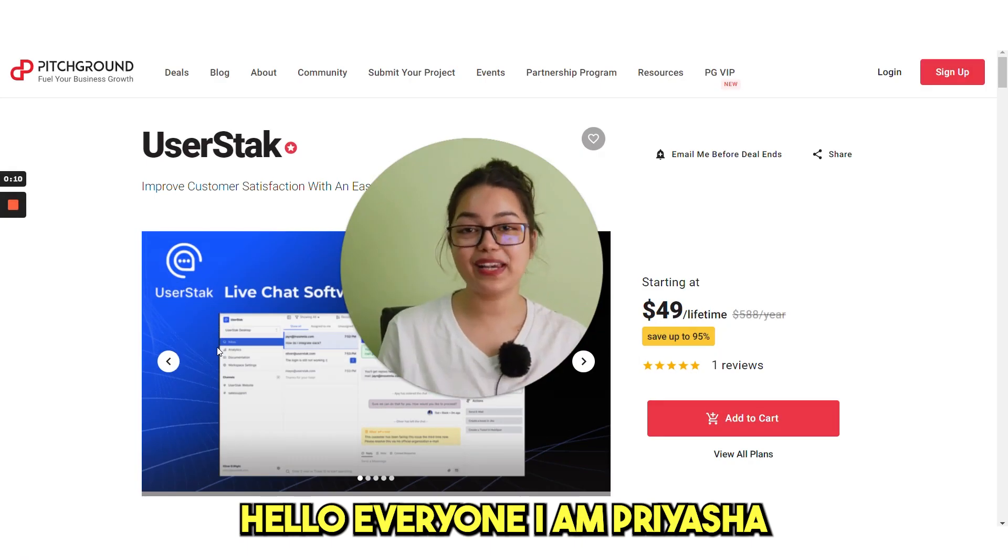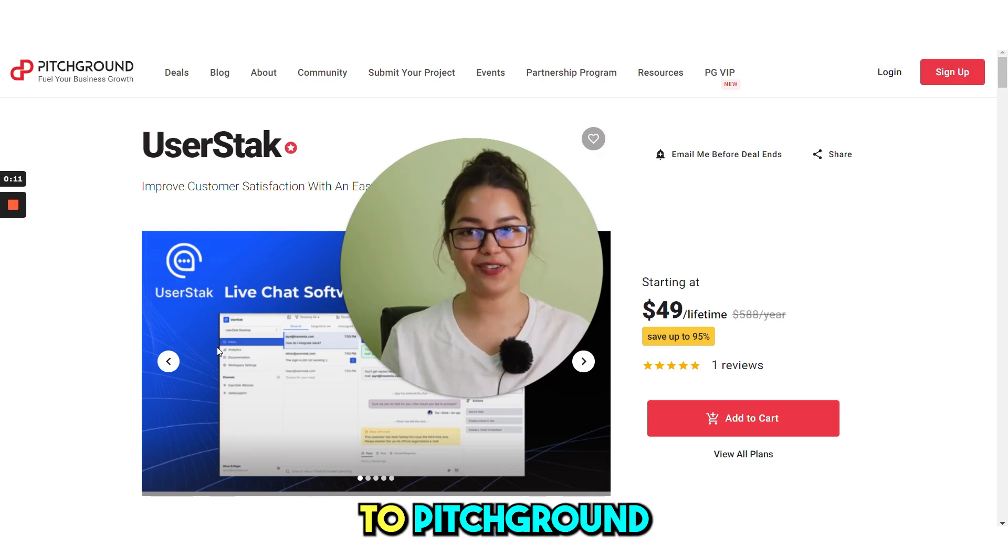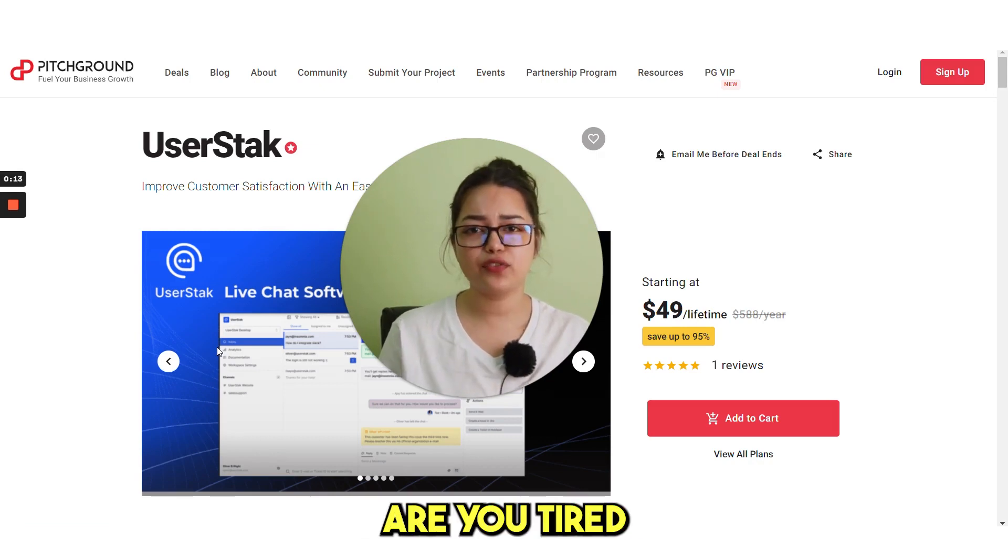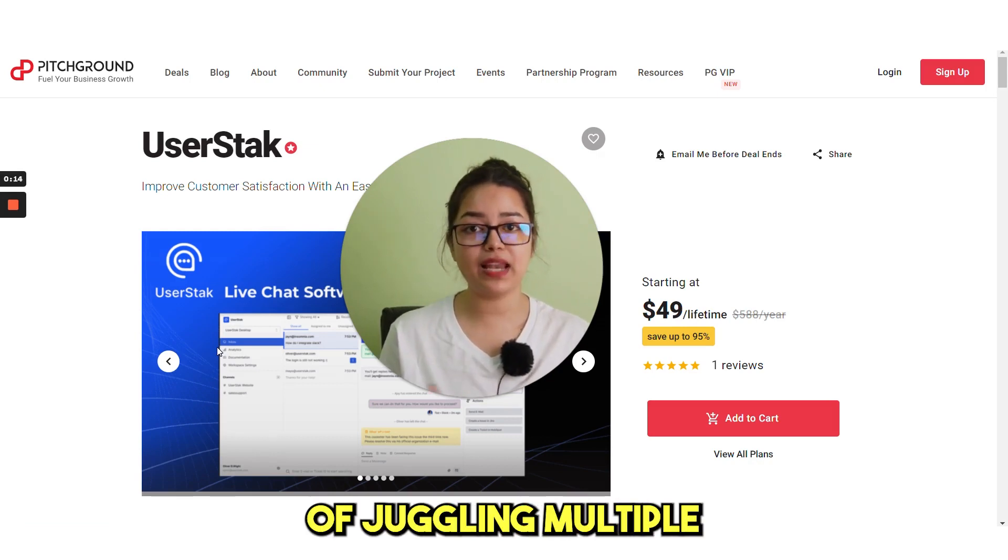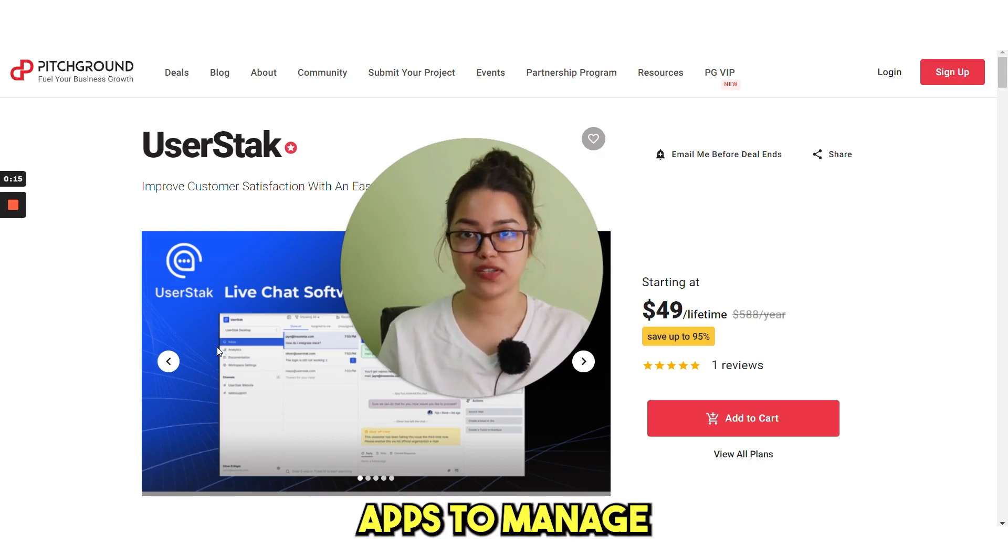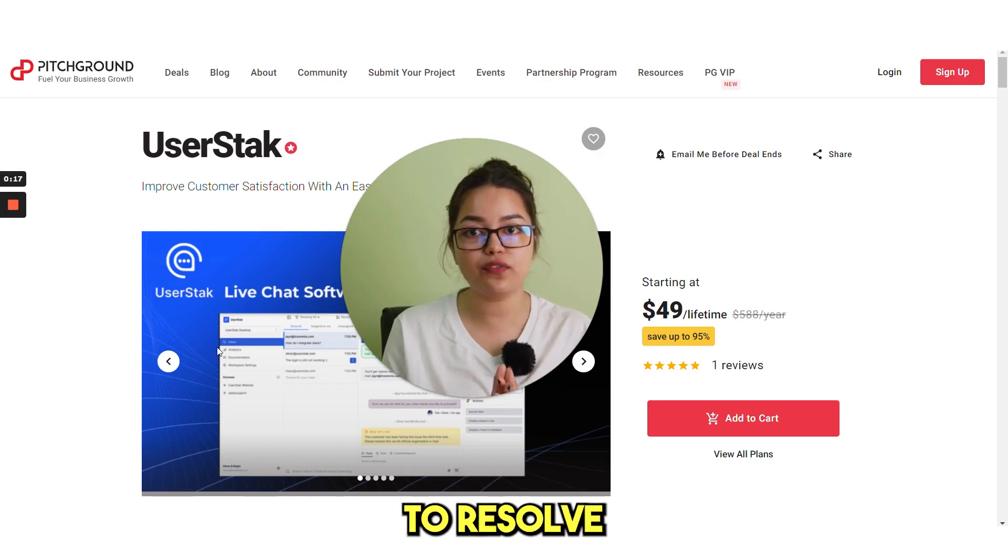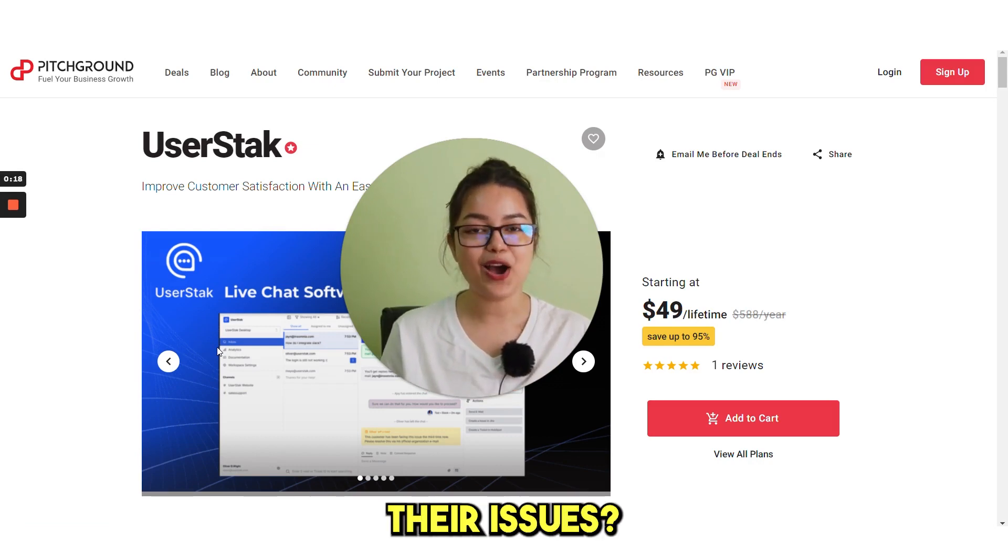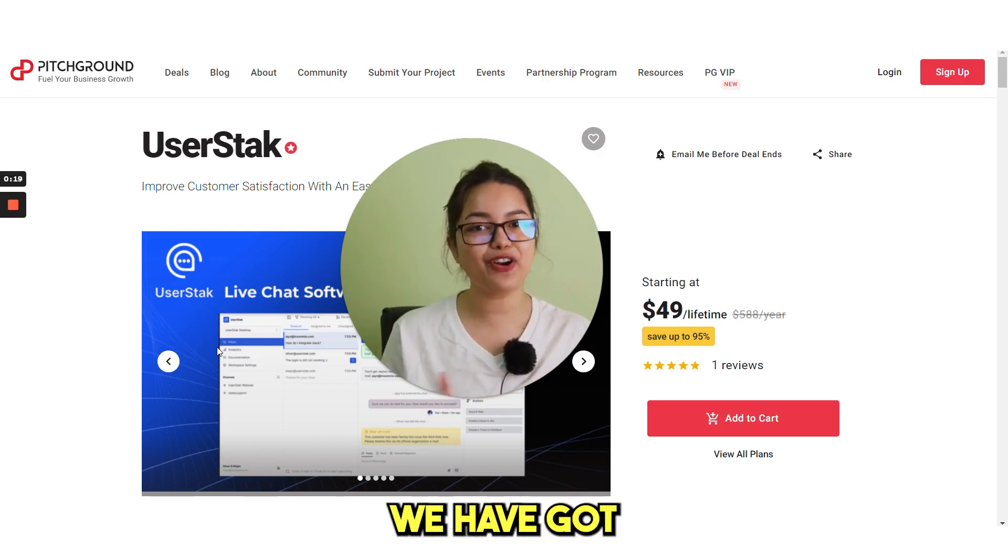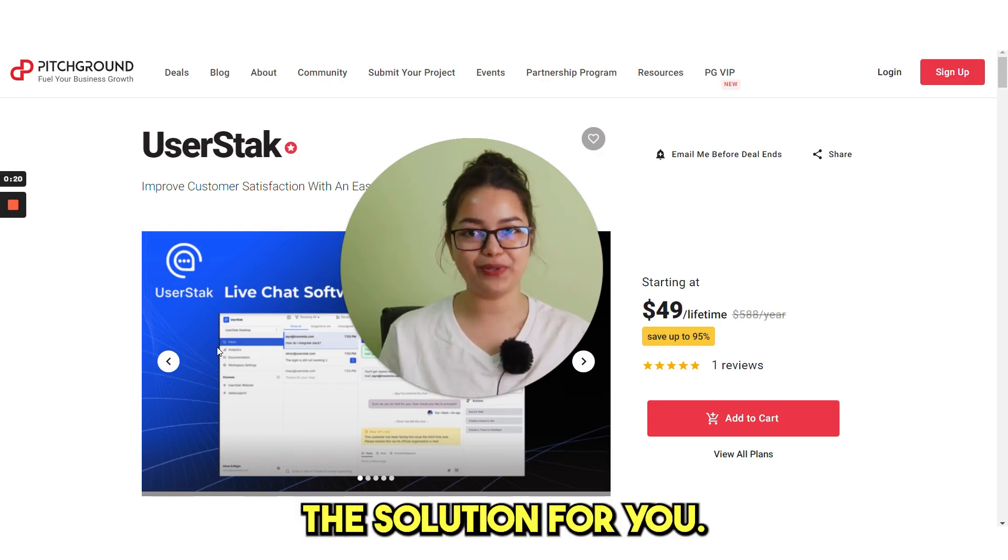Hello everyone, I'm Priyash and welcome back to Pitch Ground. Are you tired of juggling multiple apps to manage customer inquiries and trying to resolve their issues? We've got the solution for you.